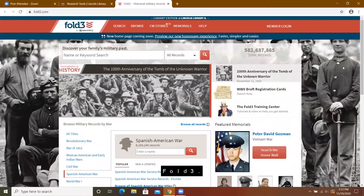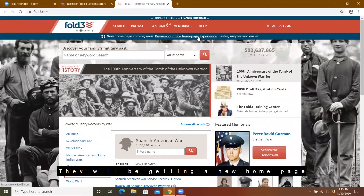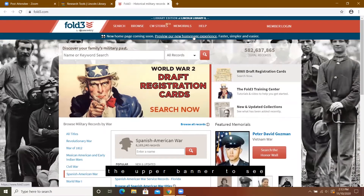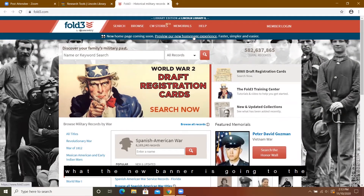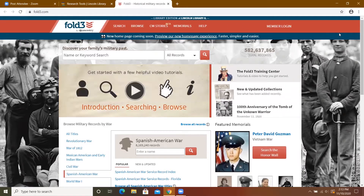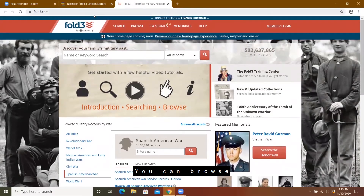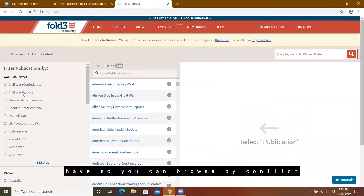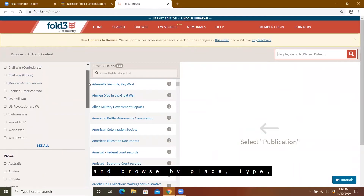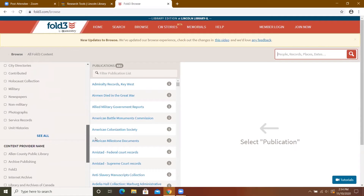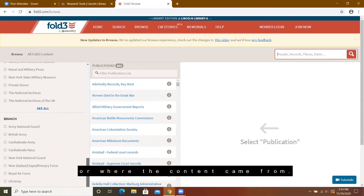Here we are on the home page of Fold3. They will be getting a new home page, so you can click on the upper banner to see what the new page is going to look like. You can browse to see what kind of records they have — you can browse by conflict, by place, by type, or by where the content came from.